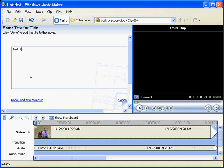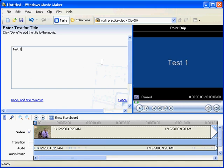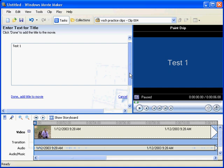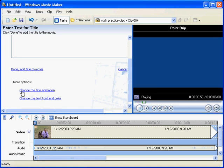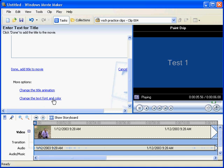Okay, we'll just do a quick one there. Now down here we can actually do more options. Change the title animation, how it appears on the screen. Change the text and font color. So we won't do any of those at the moment.